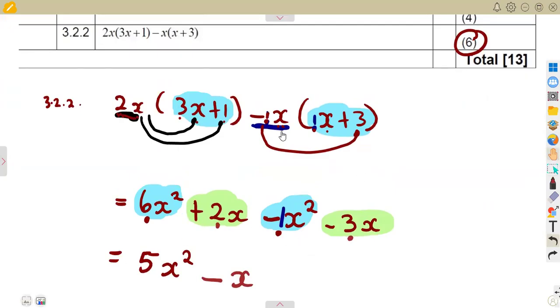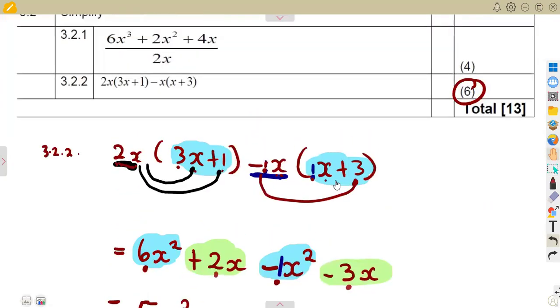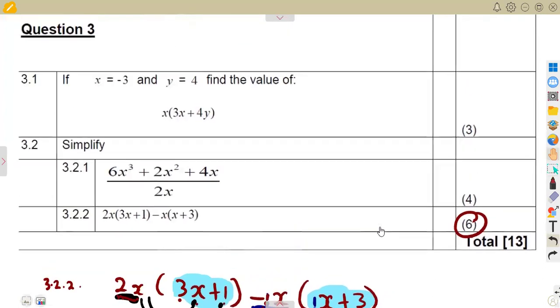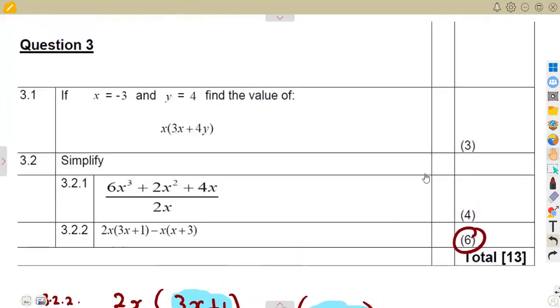This was a thirteen-mark question in total — a typical exam question. Revise as many questions as you can.